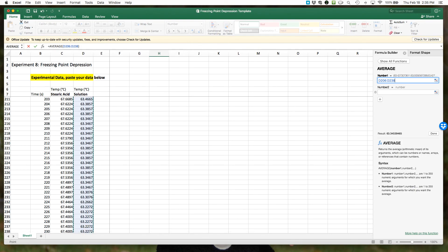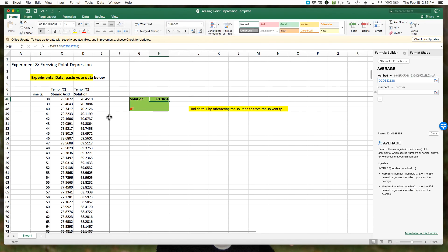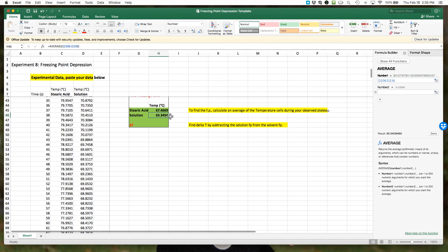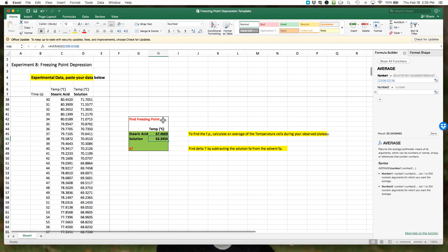We can now make a quick solution to find the delta t. We're going to hit equals.